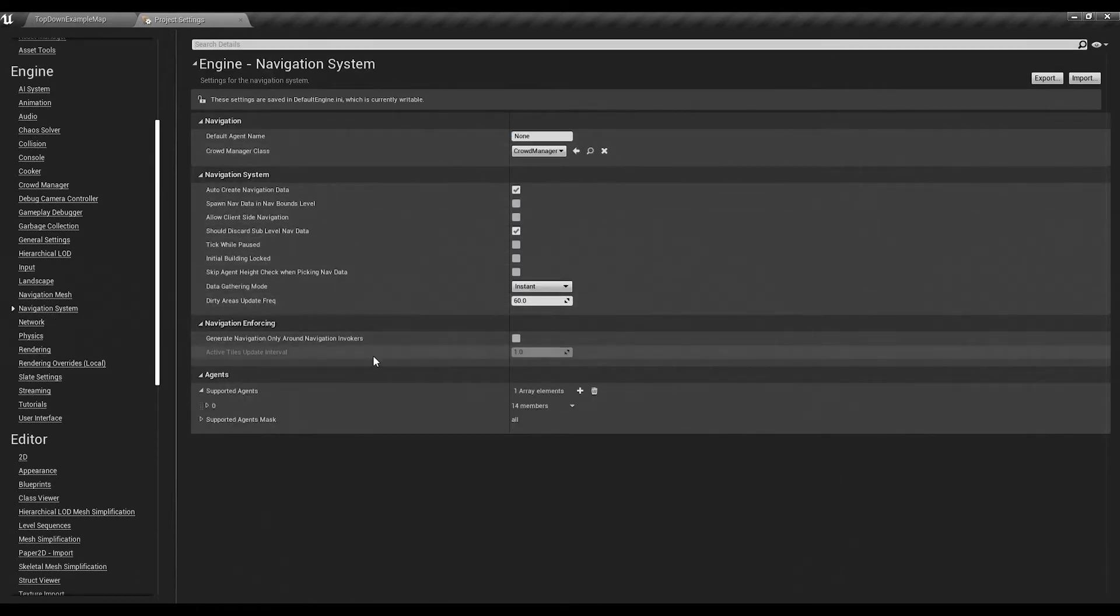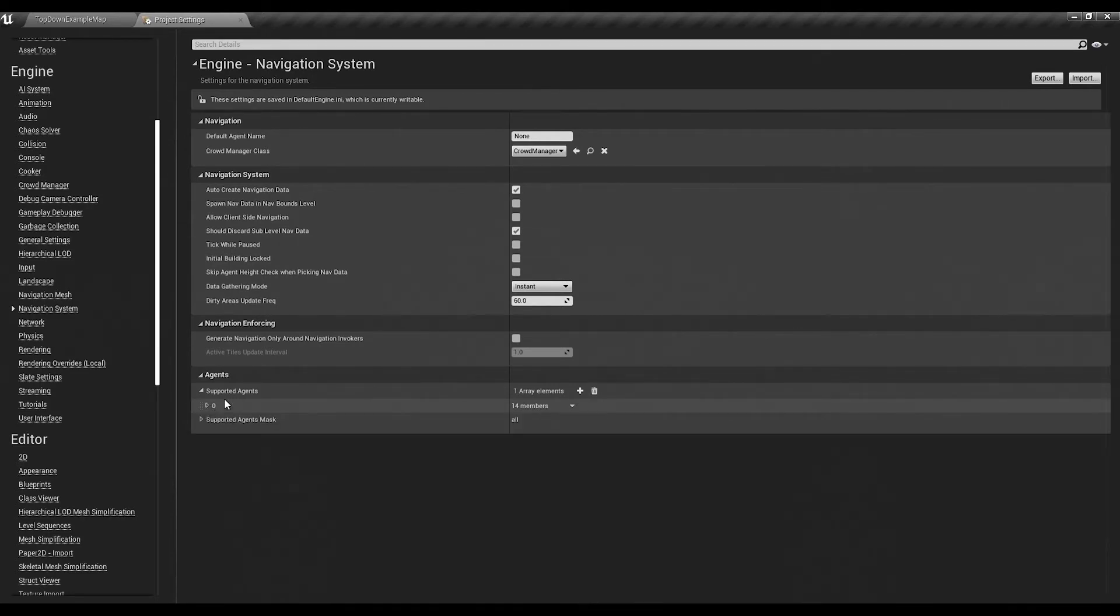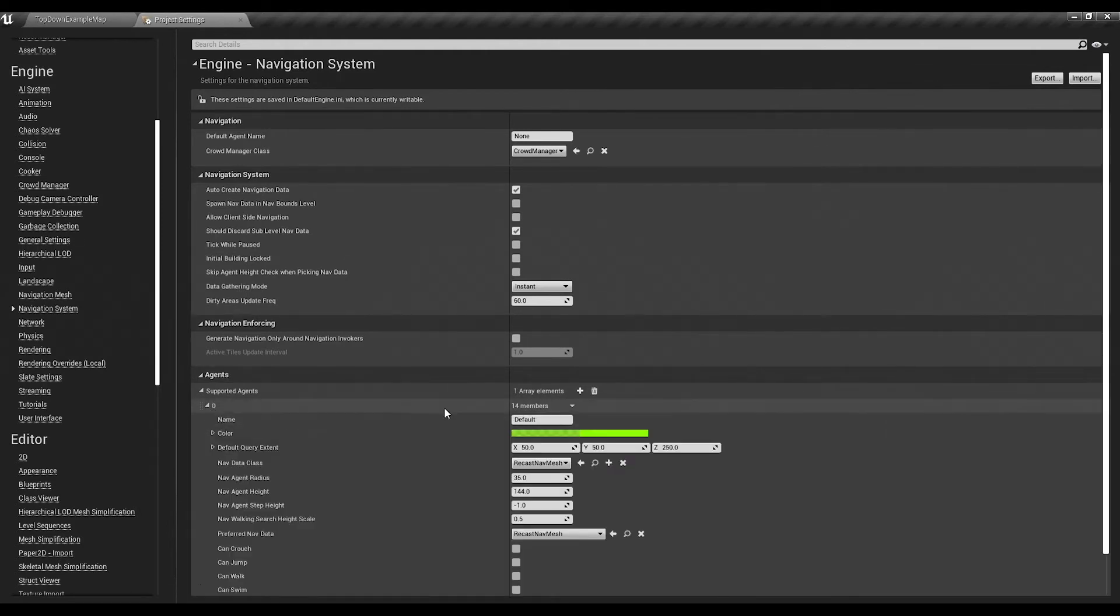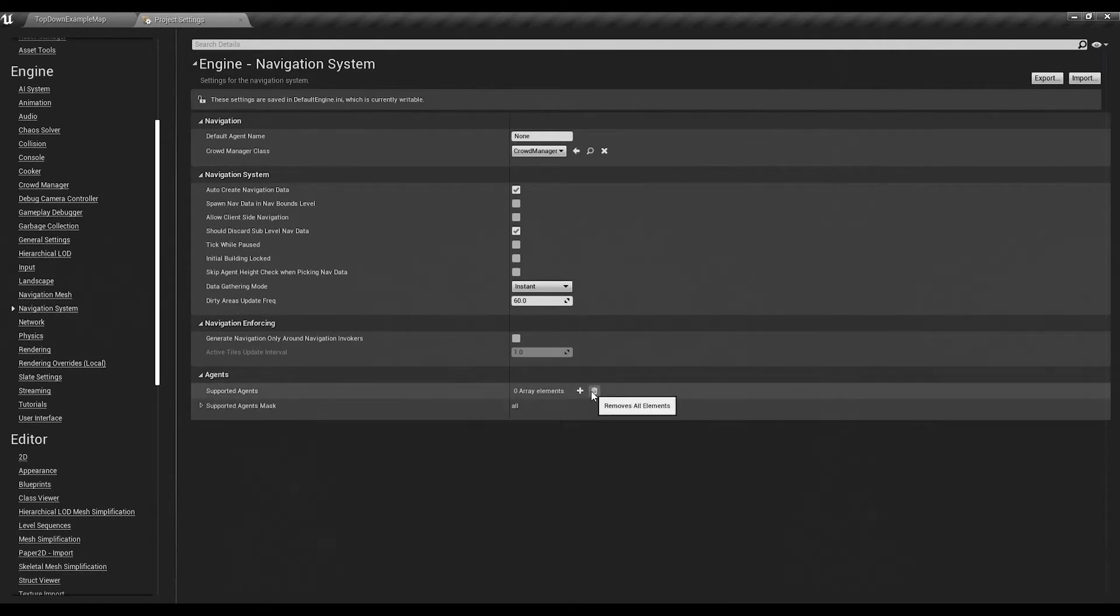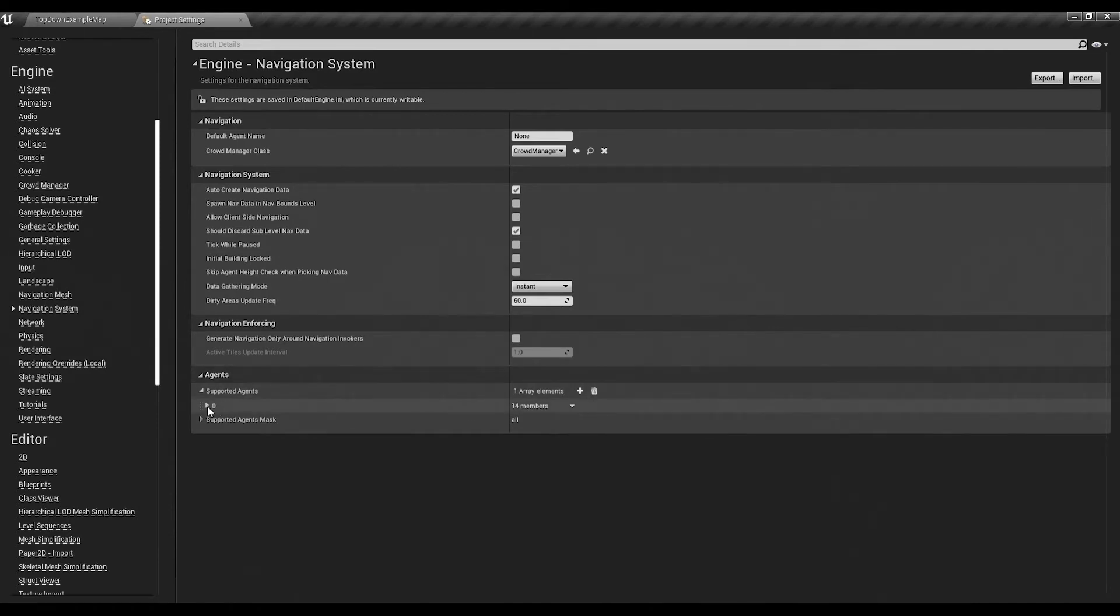There's a whole bunch of stuff you can do here in the Navigation System, but basically what you need to do is - it looks like I've already added an agent but normally it'll look like this - you just hit plus and under your agent...